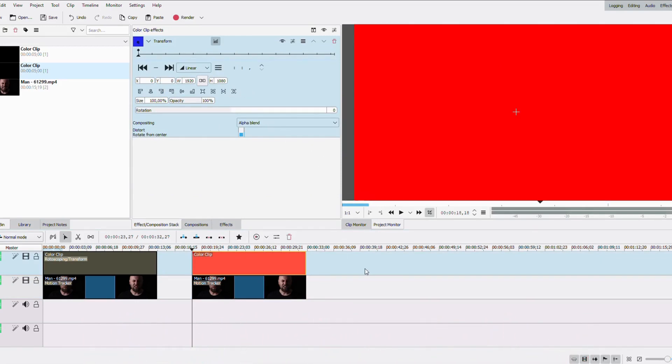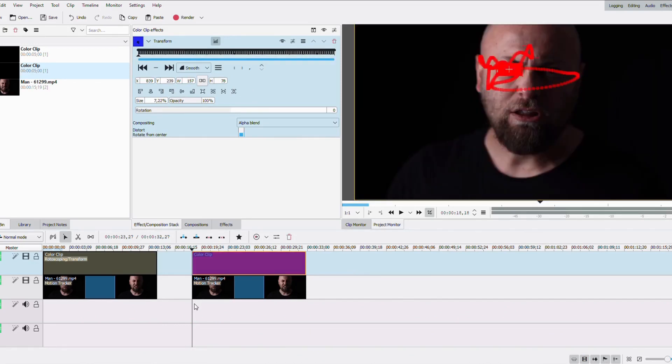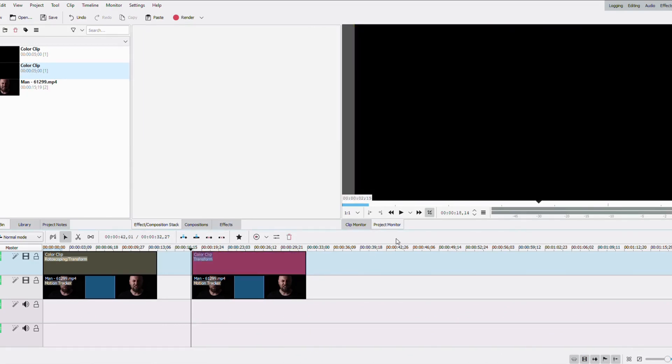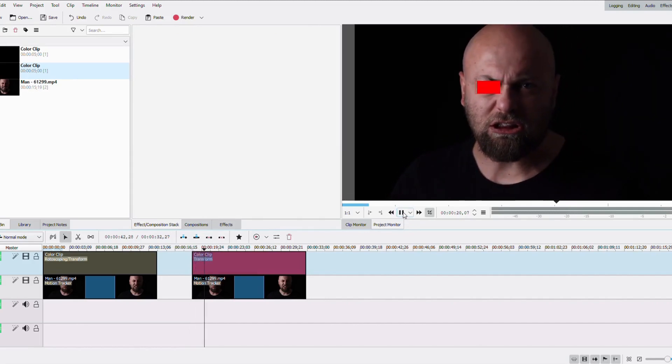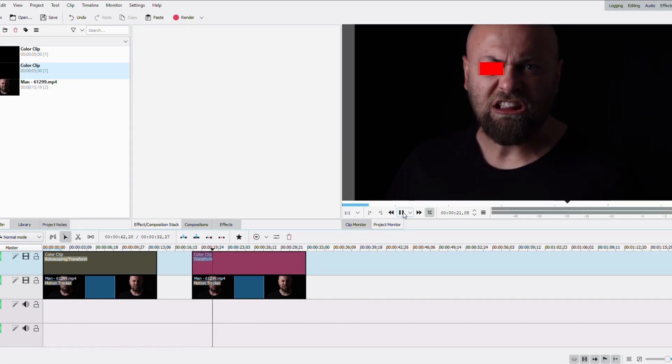I just realized that it didn't record right. Your movement is gonna be shown. So like right now, it's following his eye. But you can see it's not the right shape, of course.